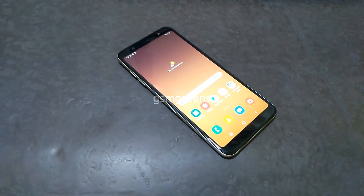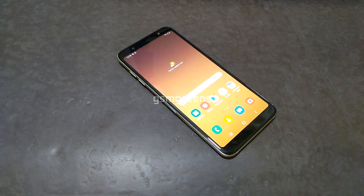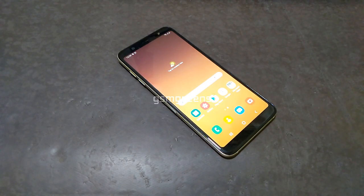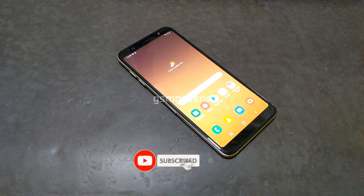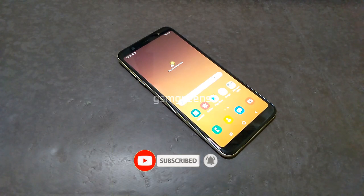This is the end of the tutorial on how to install TWRP and root on the Samsung A6 Plus Android 10 binary 9. Support me by subscribing, liking and commenting, and thank you for watching.